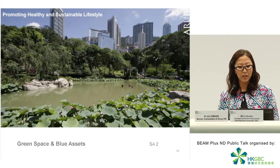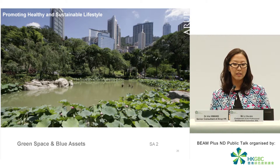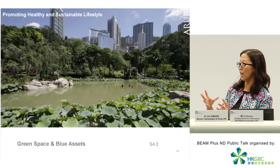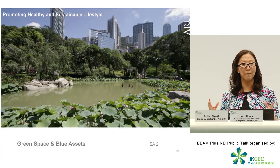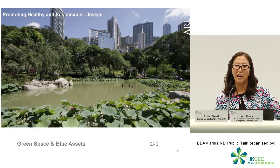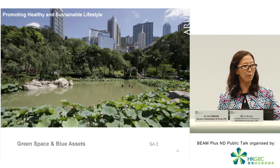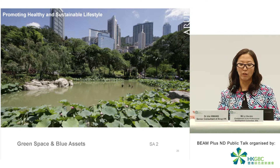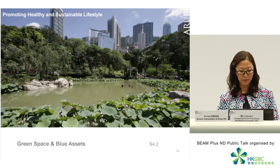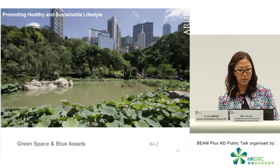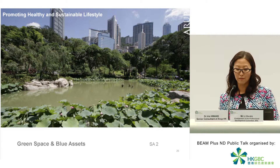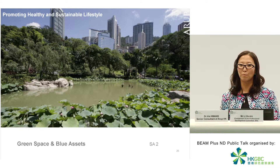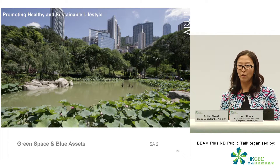Next we're looking at how we can promote a healthy and sustainable lifestyle. Some things are addressed across multiple aspects because one action can have multiple effects — planting a tree might help with cooling, and you enjoy the greenery, and there are other flowing effects. We're looking at the provision of green space and blue assets. We all know the importance of these spaces, especially in such a compact environment. In the middle of the day, you can't go to a country park — you'll probably only be able to go somewhere five to ten minutes' walk from your office or home.